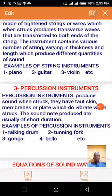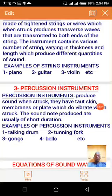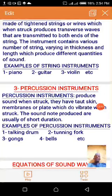The transverse wave will be transmitted to both ends of the string — one going to the right, one going to the left. The instrument contains various numbers of strings varying in thickness and length, which produce different qualities of sound depending on the length, thickness, and nature of the material. Examples are the piano, the guitar, the violin, and others.